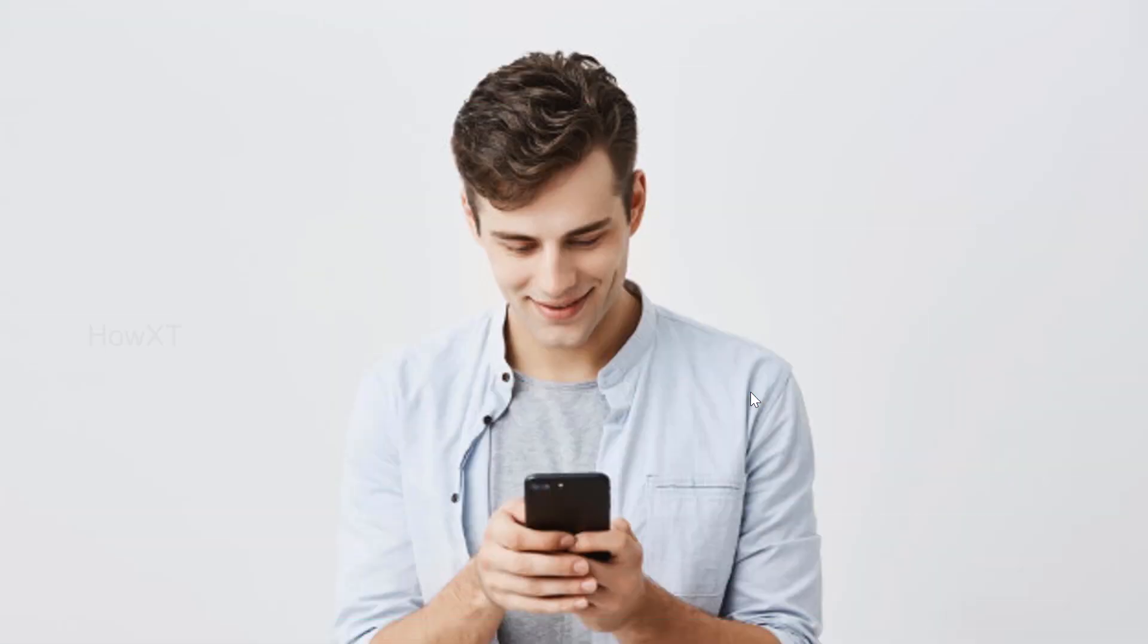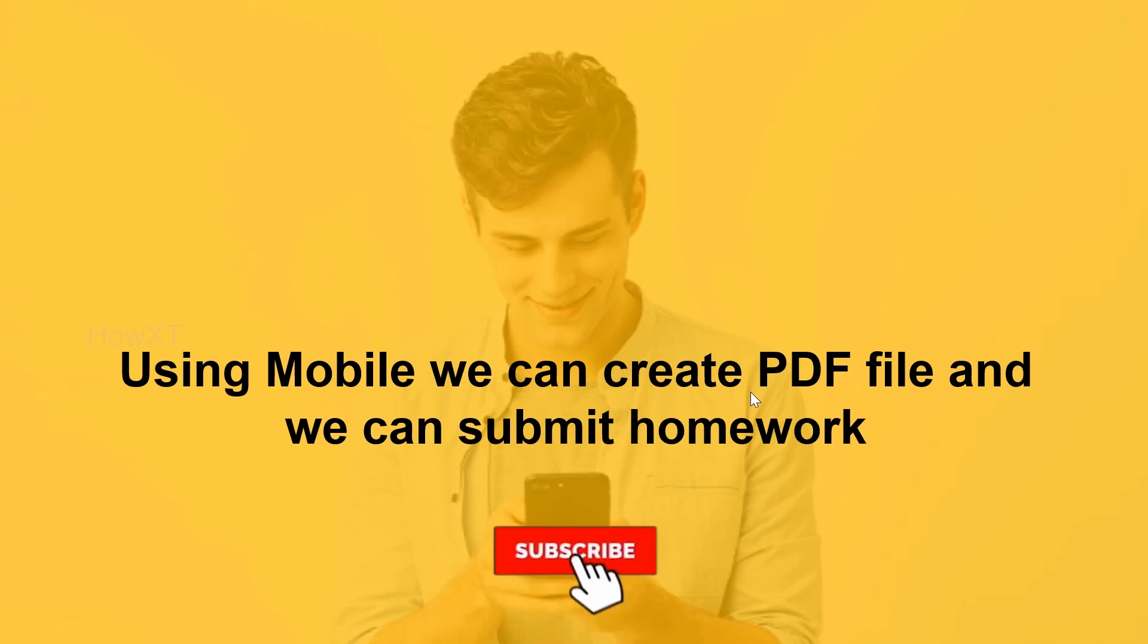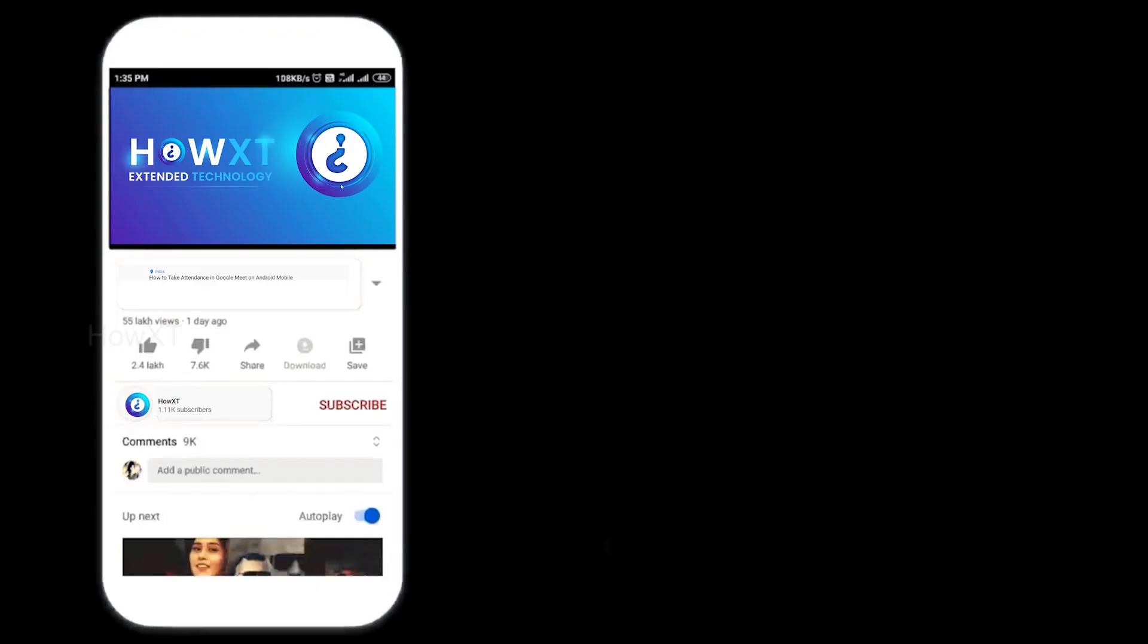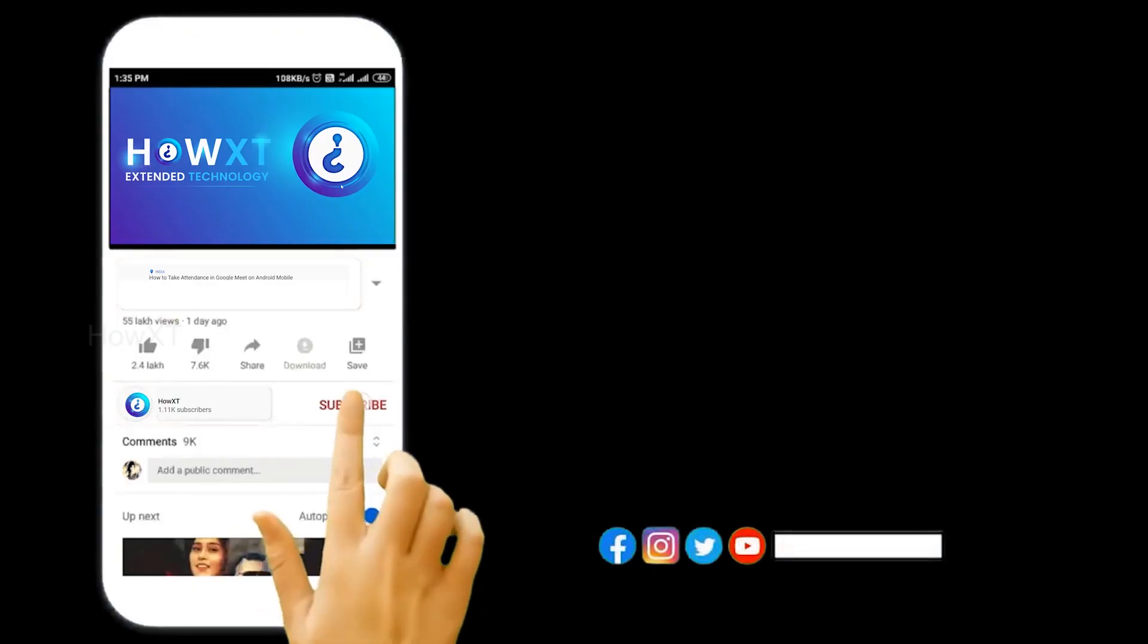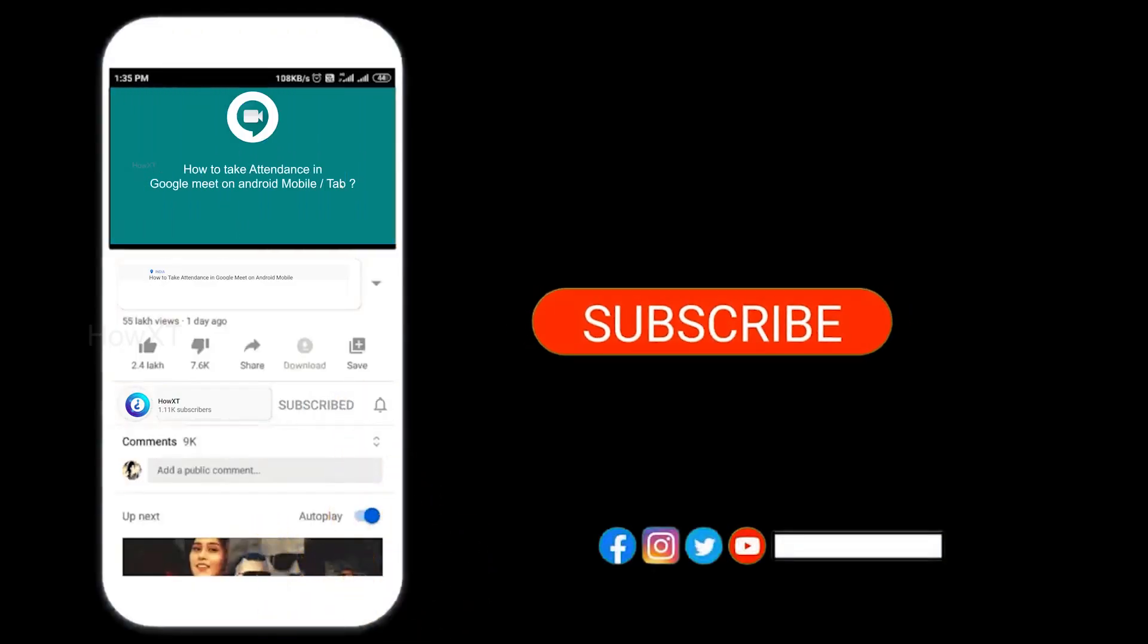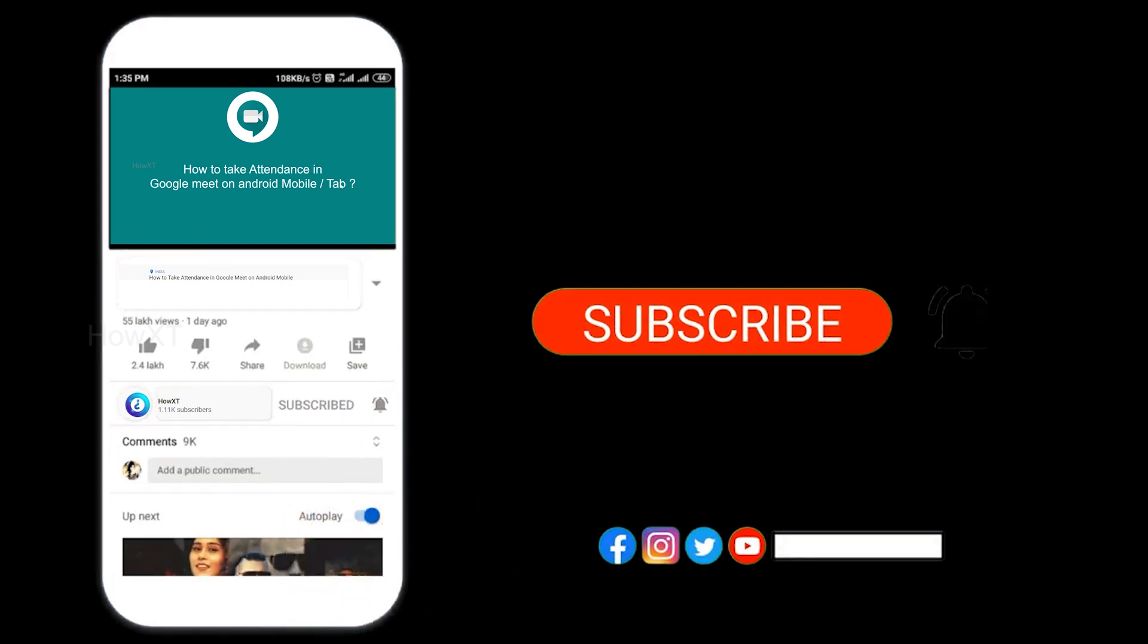Yes, using mobile we can create PDF file and we can submit as homework. Let's see how to do that. Before that, kindly subscribe HoweX channel and click the bell icon so that you can get the useful videos and the notification.